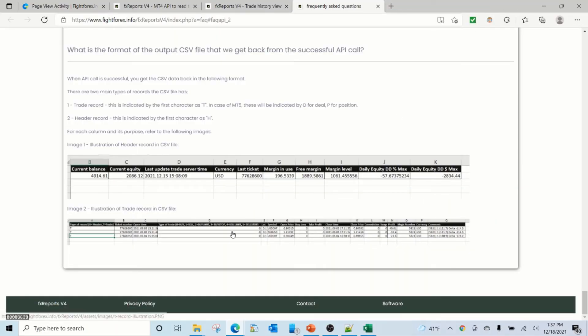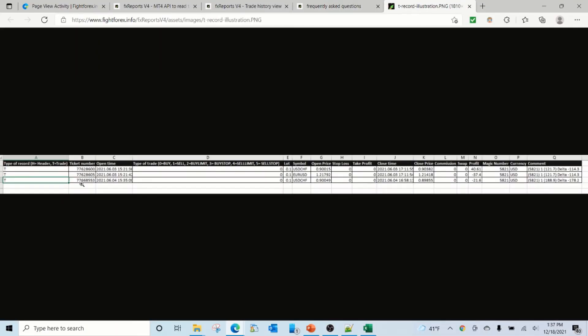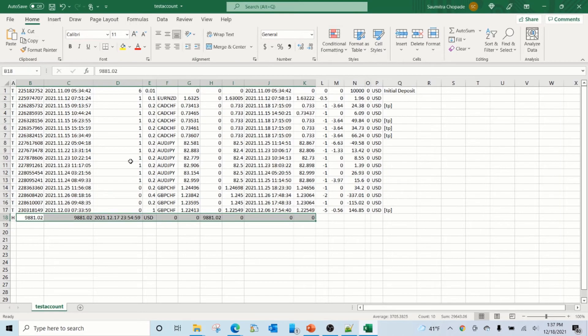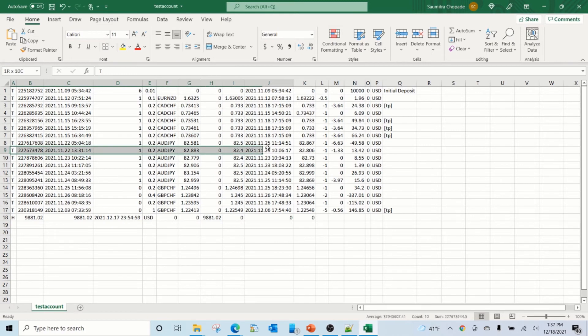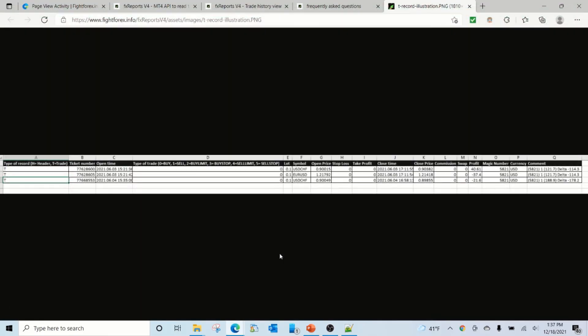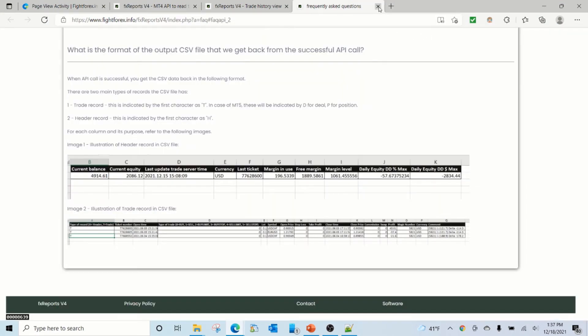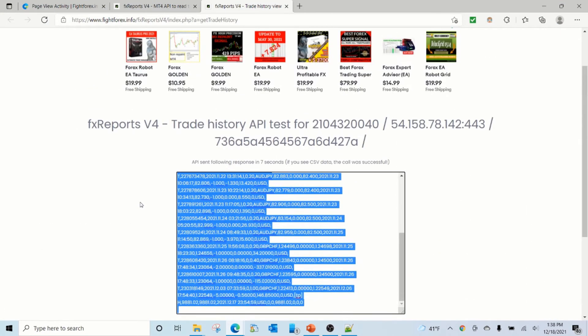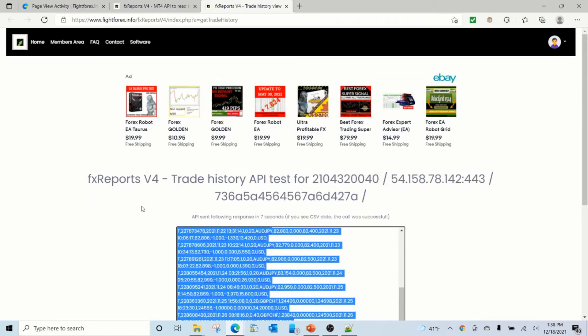For the trade, you can have type which is T, ticket number, open type, type of the trade, lot size, symbol, and all this information which is available here. So now it's up to you how you want to use this information and you can use it in any way you want in your project.